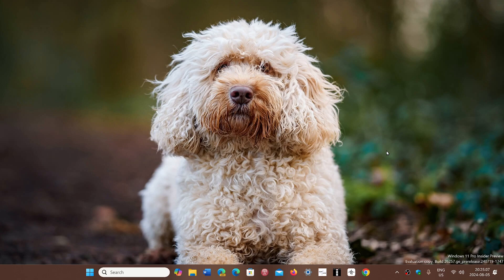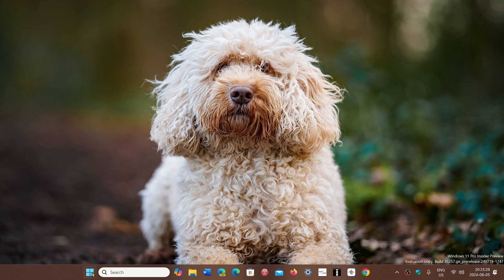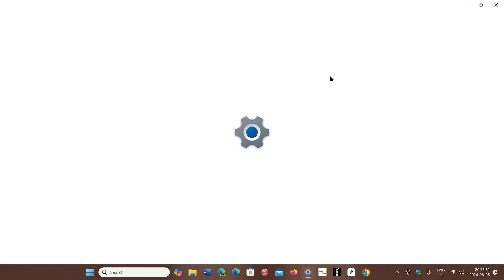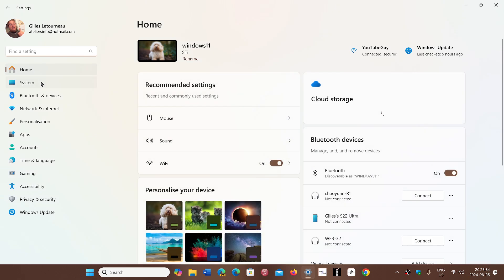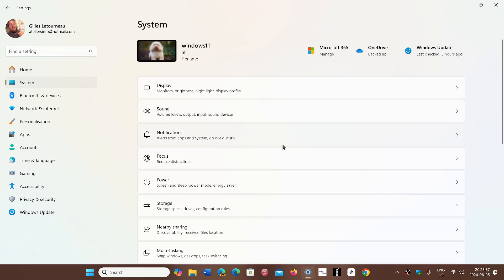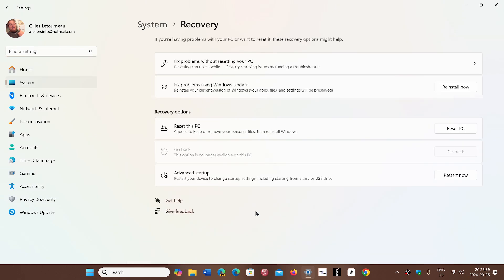a new cool option that has been added since February of 2024 in 23H2 and even 22H2 is a way to reinstall Windows 11 without having to reinstall apps or anything — everything stays there. So if you go into Settings and go into the System tab, you will see that you can go into Recovery, and in Recovery you will see a new option called Fix Problems Using Windows Update.